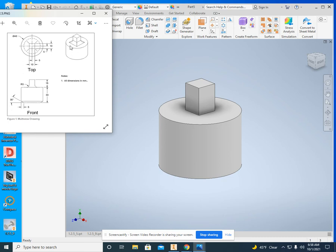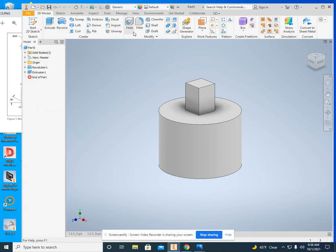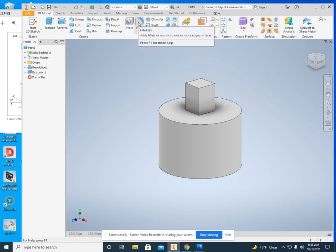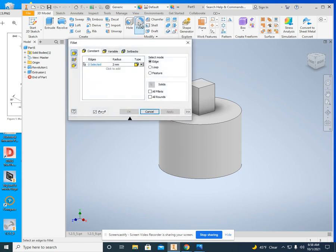Now you will notice that there is sort of a radius right there. That's called a fillet, and it has a 5 millimeter radius. There's a fillet tool right here. So click on fillet, and where it says radius, I need to change that to 5 millimeters.